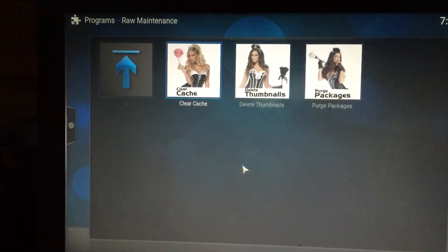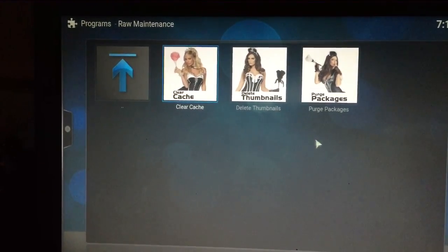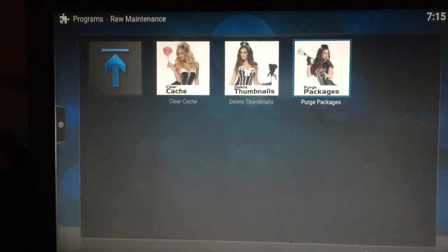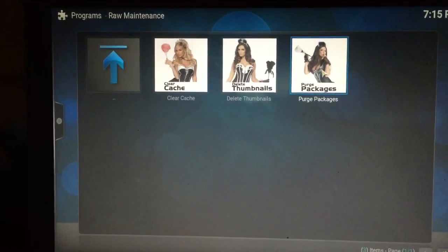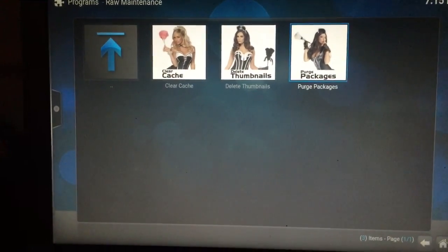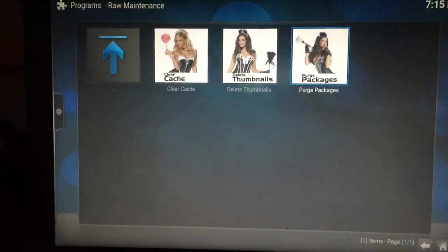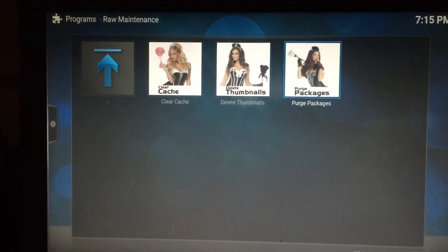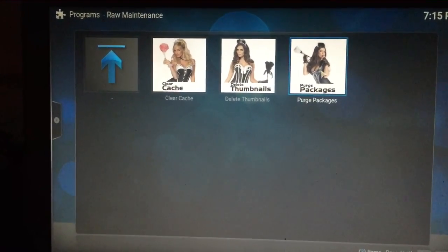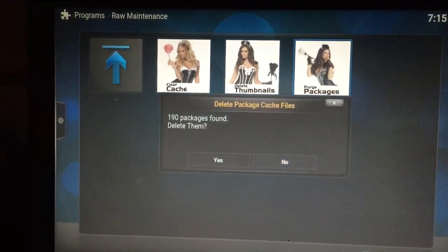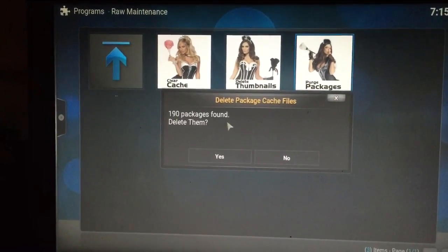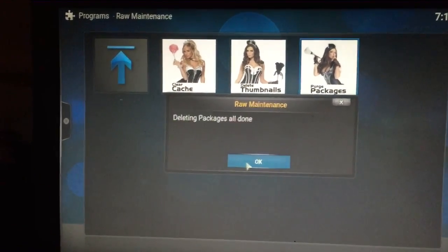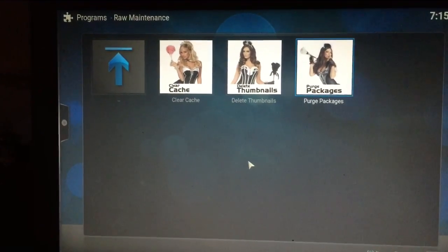Second in the sequence, go ahead and click on Purge Packages. This is a little different — it's going to delete all of the files and rips that you're not using anymore that have become obsolete but are still downloaded as temporary files on your Kodi system. We found 190 packages — we're going to delete them all. Click Yes.